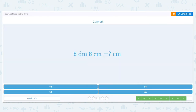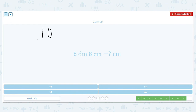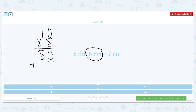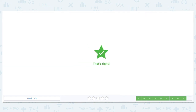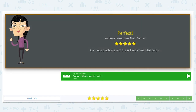Last one: 8 decimeters and 8 centimeters, converting it all to centimeters. Going from big to small, so I multiply: 10 times 8 equals 80. That's not my final answer — I still need to add the extra 8 centimeters. So 80 plus 8 equals 88 centimeters. Great job converting these metric units!